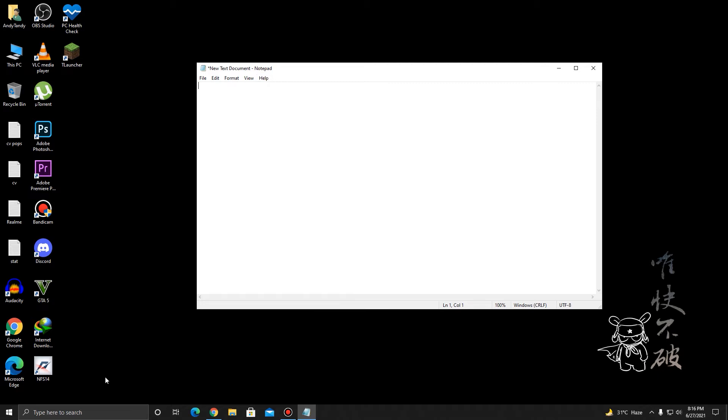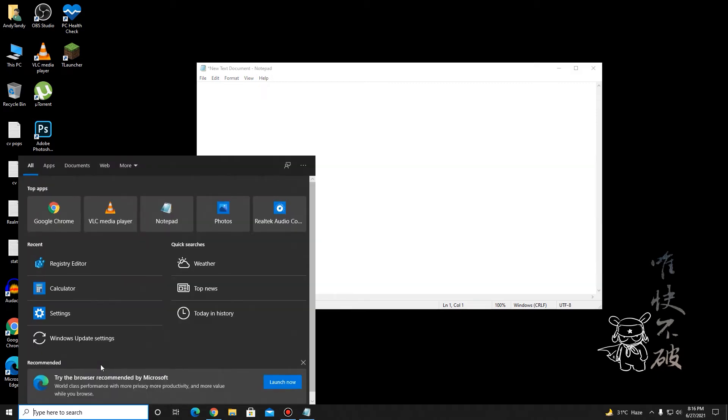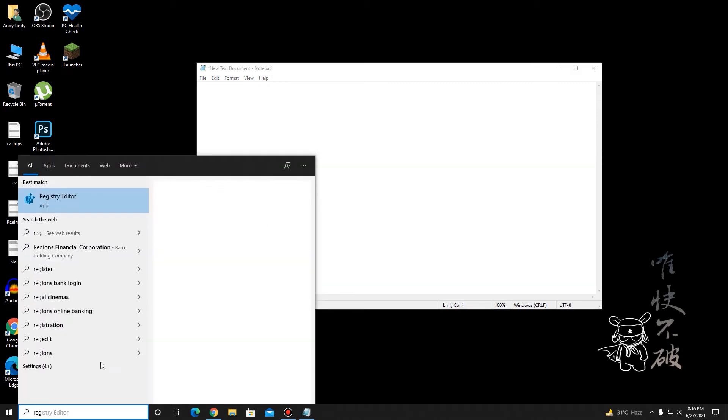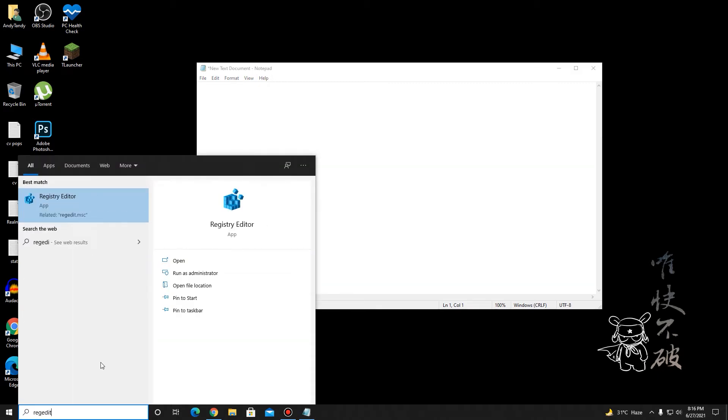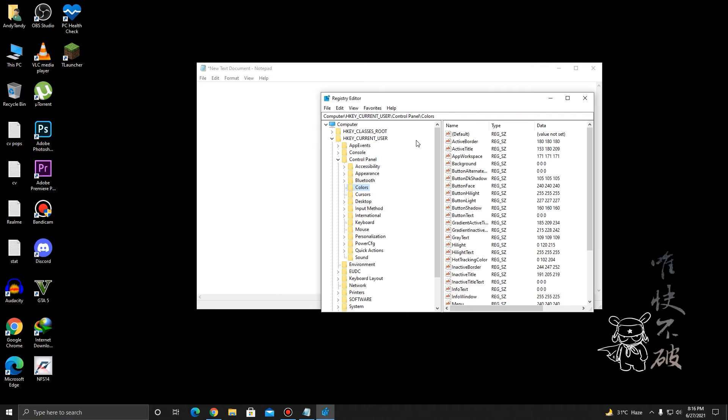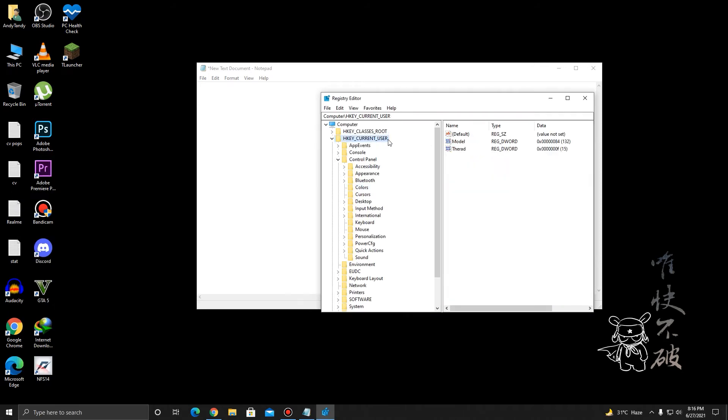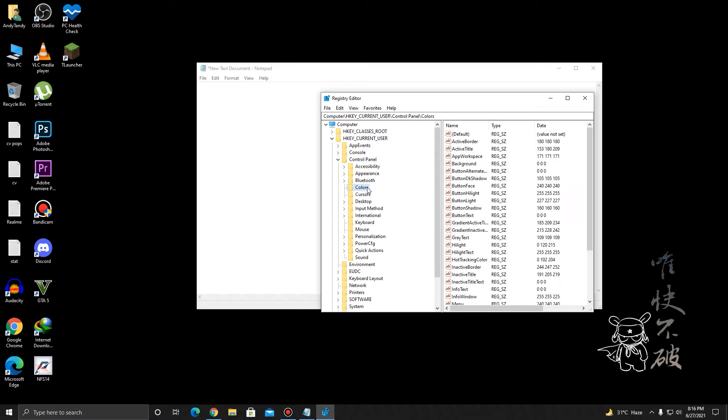What you want to do is go into Registry Editor. You can type in regedit over here. Now you're going to have to go to this location by going to HKEY_CURRENT_USER, then Control Panel, and then Colors.